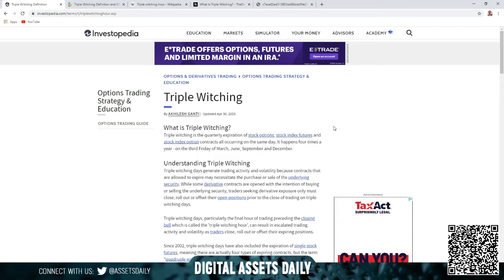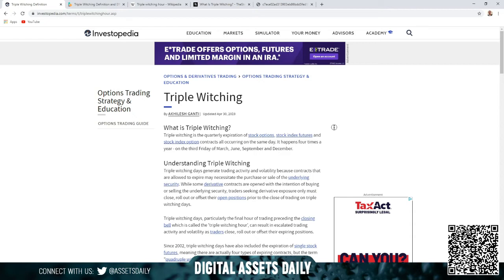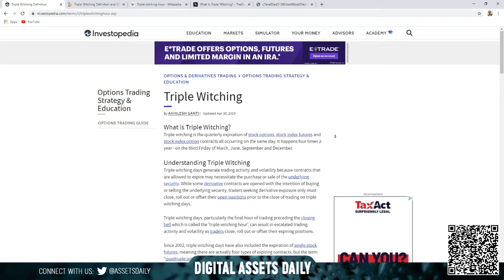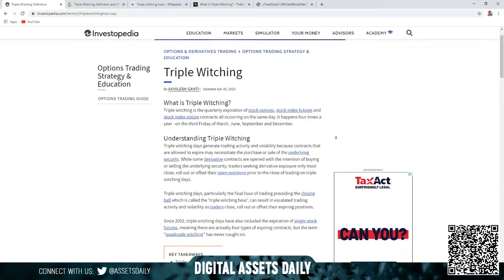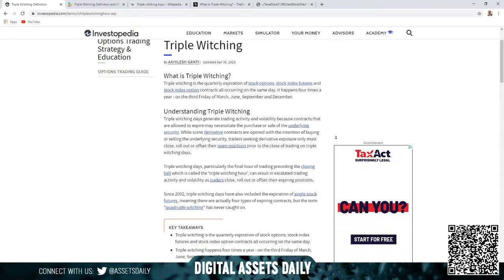All right, getting into it. What is triple witching? Triple witching is the quarterly expiration of stock options, stock index futures, and stock index option contracts all occurring on the same day.